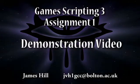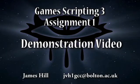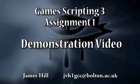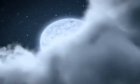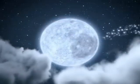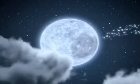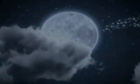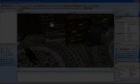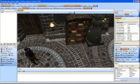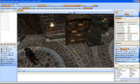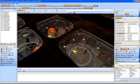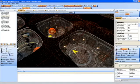Hello, I'm James Hill. Welcome to my demonstration video for the first Scripting 3 assignment. The brief for this assignment was to create a level and script demonstrating the use of a finite state machine. Using the Neverwinter Nights 2 toolset, I created an appropriate level within the parameters set in the brief.